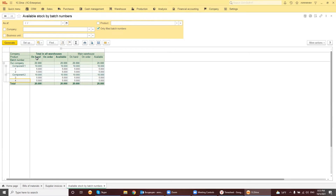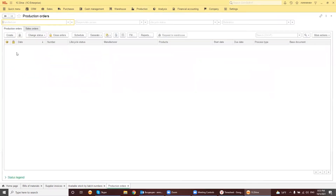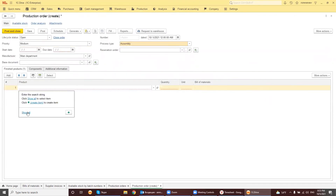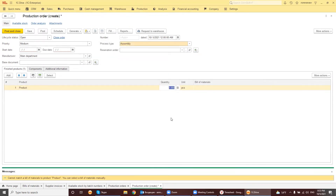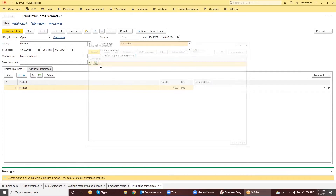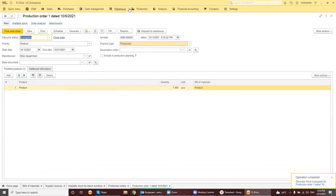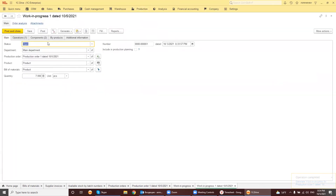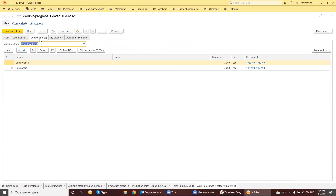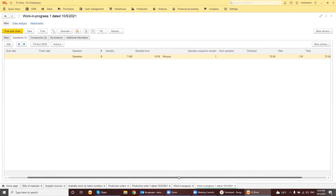Let's produce our product and see what happens with our batches in relation to components and the finished product. We will generate a production order for our product — let's produce seven items. We have to set the start date and due date and choose our Bill of Materials. Now we have to generate the Work in Progress document.